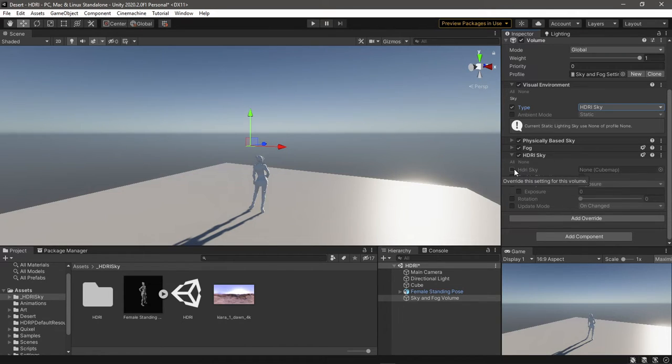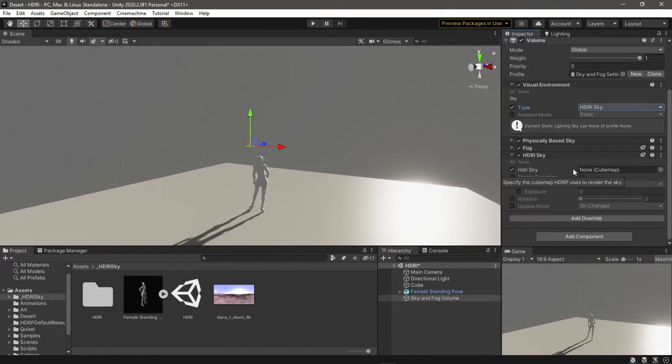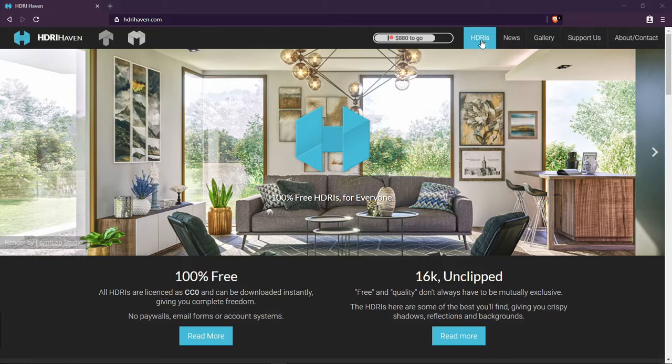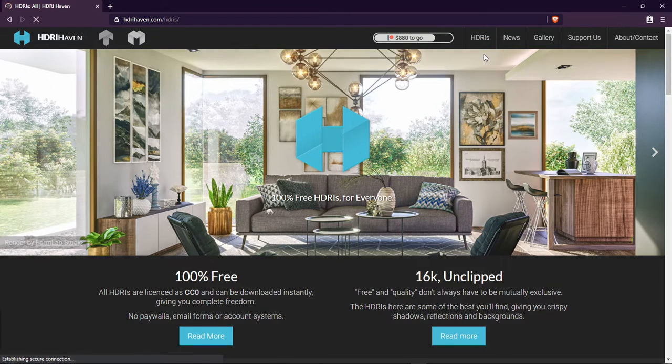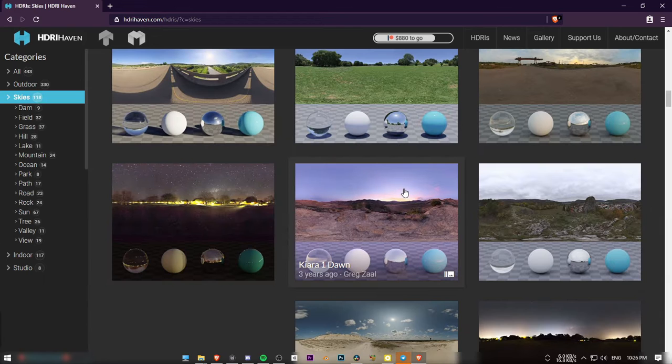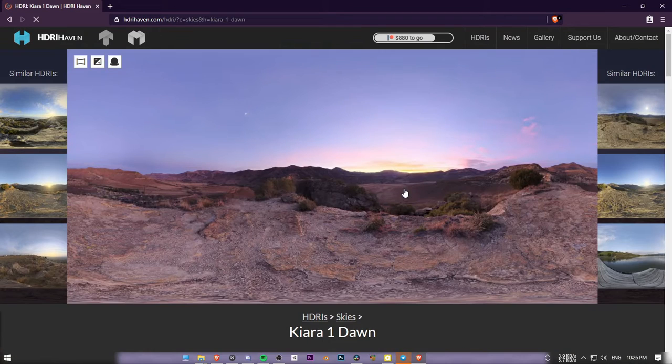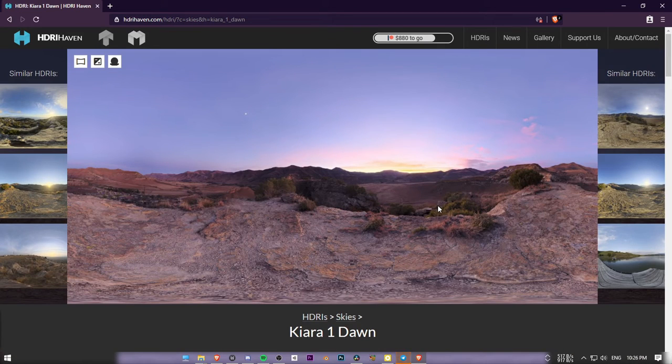Now we want to use our own sky here. I download mine from HDRI Haven—I'll leave a link, of course.